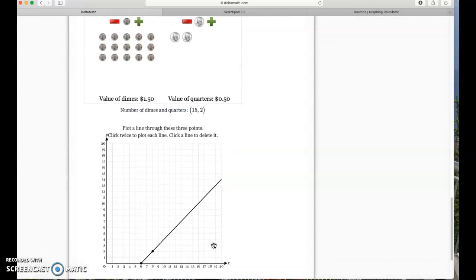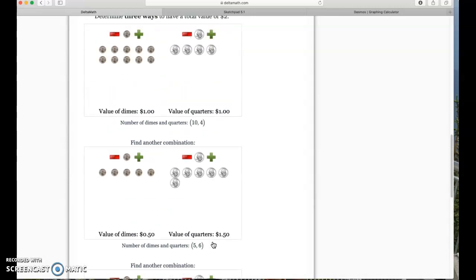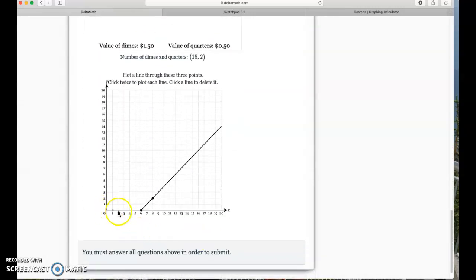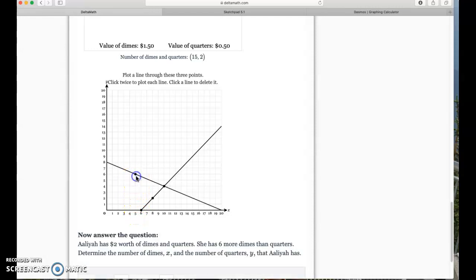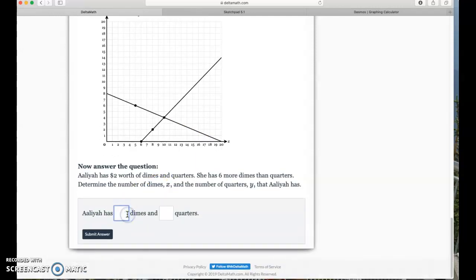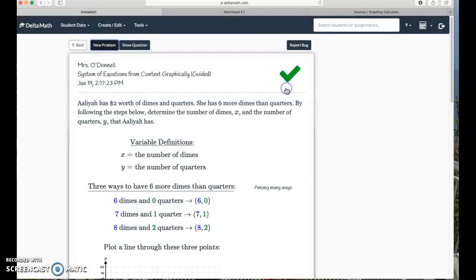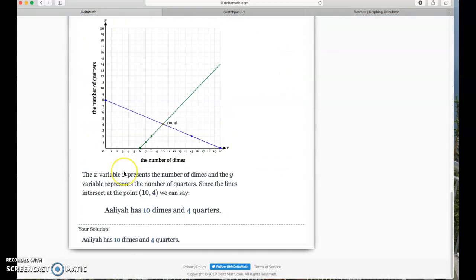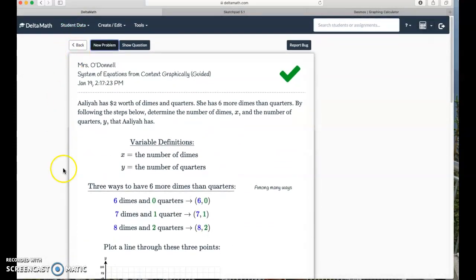Now plot that line. I'll plot (10, 4) and (5, 6). I can see right there my intersection is at (10, 4). So she has ten dimes and four quarters — submit — they liked it! That's a cool way to approach solving systems by graphing, and that is systems of equations from context, graphically guided.